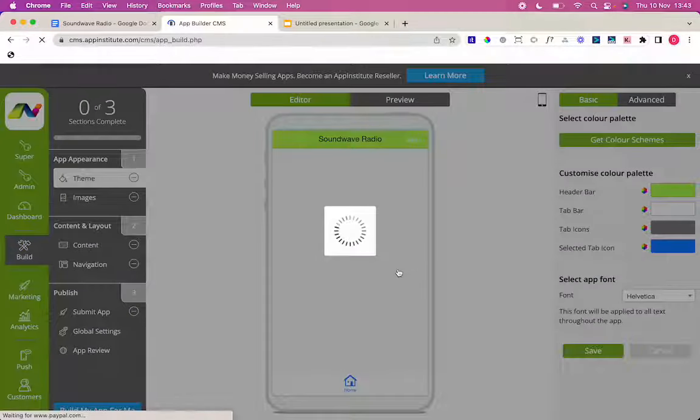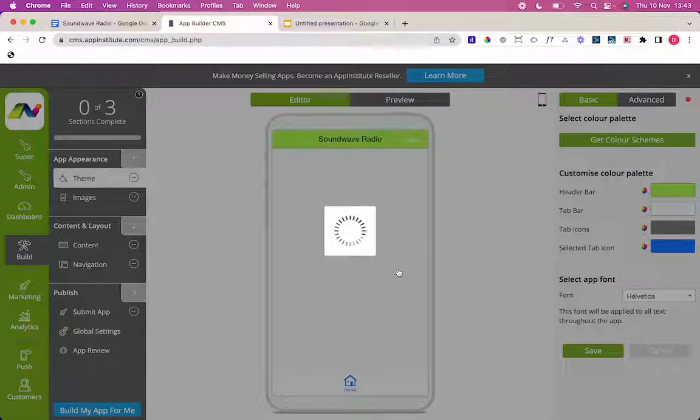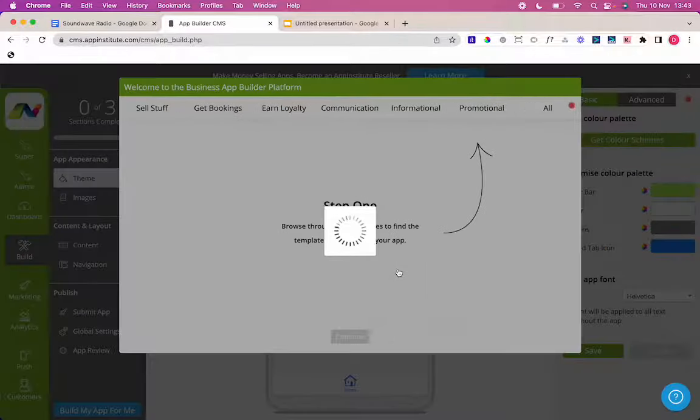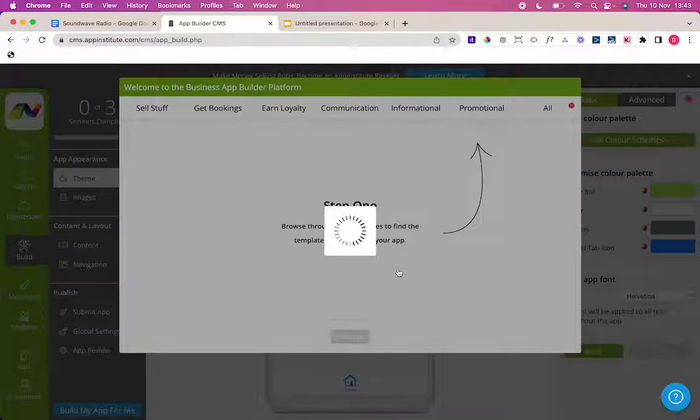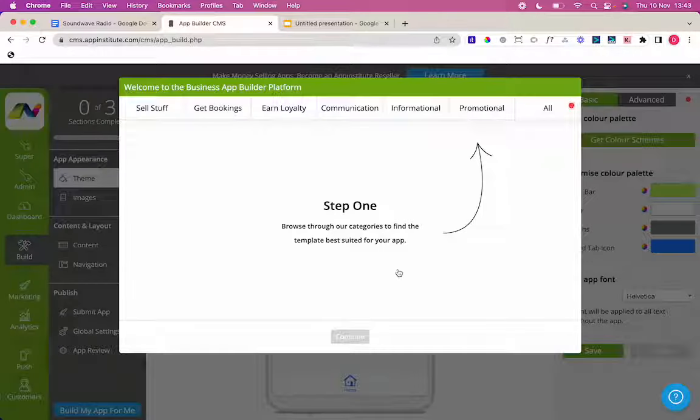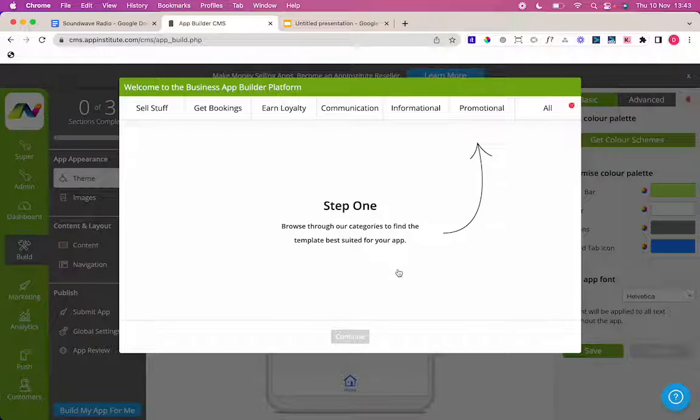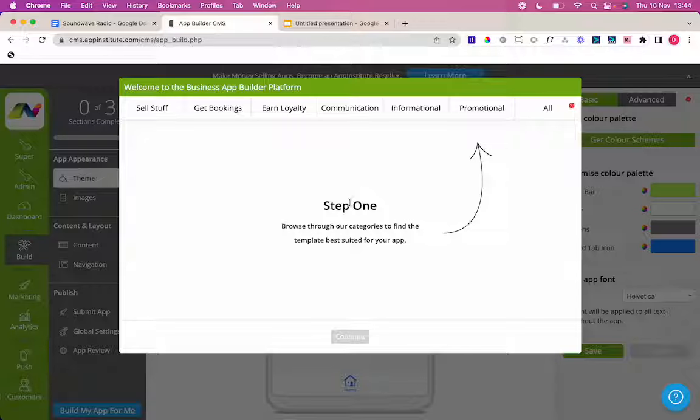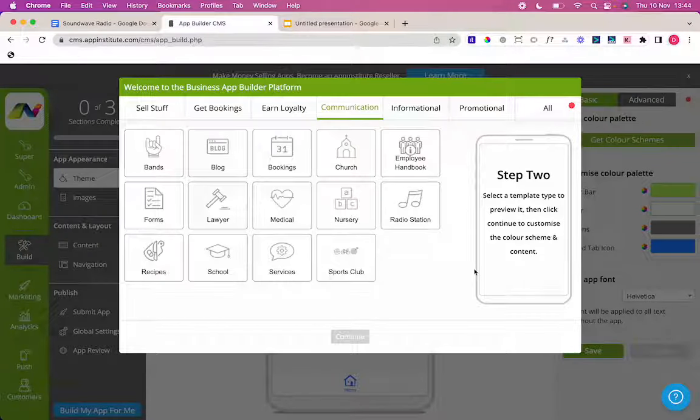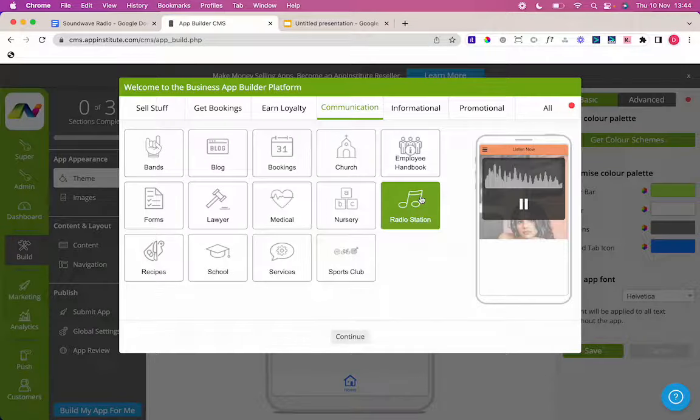Click onto building your app and you come straight into the App Builder and you can choose your template. Once the template builder loads, you'll be able to see the multitude of templates that we offer here at App Institute. But obviously right now I'm going to be looking for the radio template. So I'm going to go into communication where our radio template is.